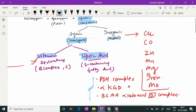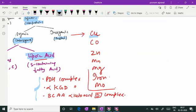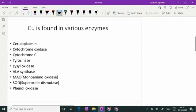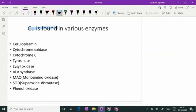Coming to metallic co-factors: copper, zinc, cobalt, manganese, magnesium, iron, and molybdenum — there is a long list of metals which act as co-factors for enzyme action. Important enzymes requiring copper are ceruloplasmin, cytochrome oxidase, cytochrome C, tyrosinase, lysyl oxidase, monoamine oxidase, superoxide dismutase, and phenol oxidase.